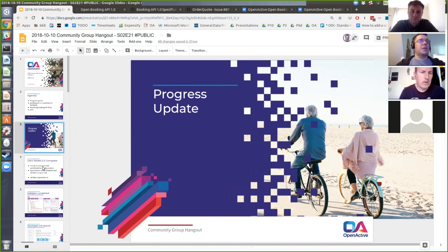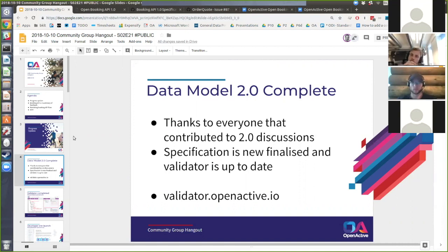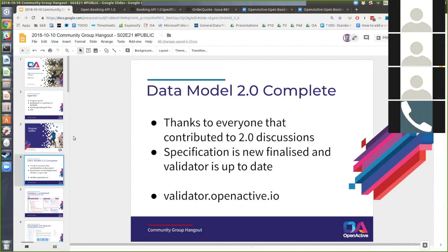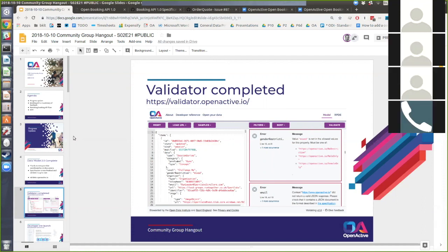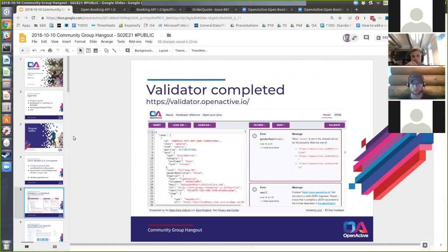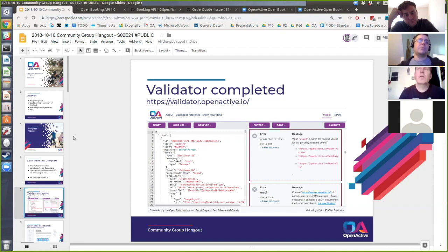In terms of a progress update, hopefully you all saw that we published the 2.0 data model specification last week. Thanks to everybody that contributed to that piece of work and the discussions on getting it updated. The spec is finalized and we've also updated the validator that we've been working on so that it's conformant with the spec. You can go to validator.openactive.io and that tool will be checking against the 2.0 specification. We're planning to keep that tool updated as we do further work on the spec. It's open source and we're hoping we can turn that into a community maintained resource, as there's probably plenty of additional advice it could include over time to help people improve the quality of their data.